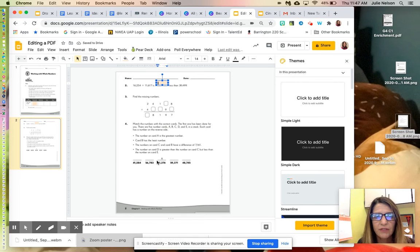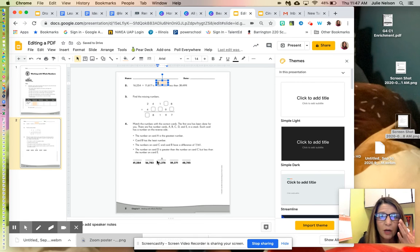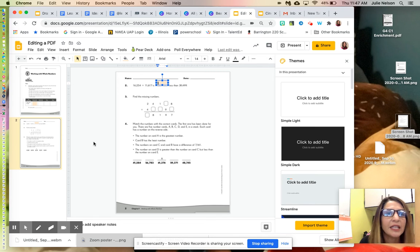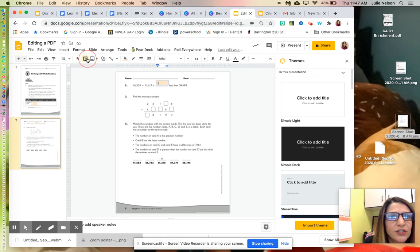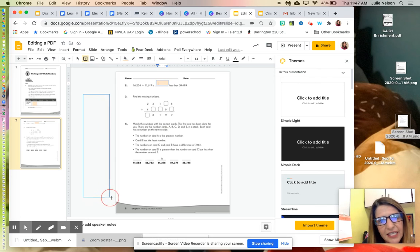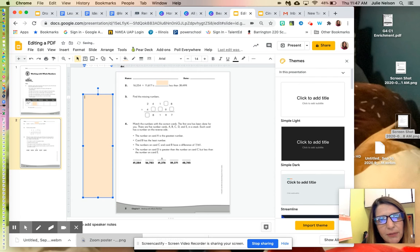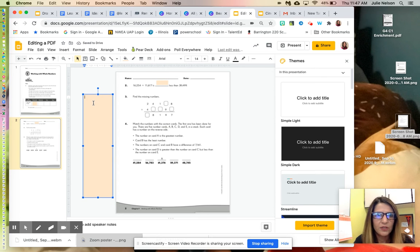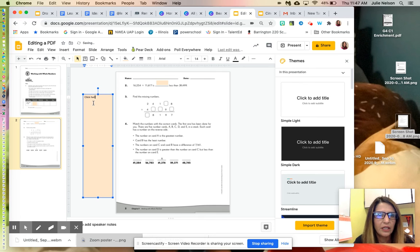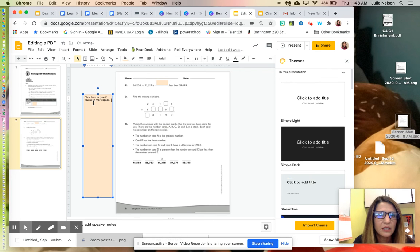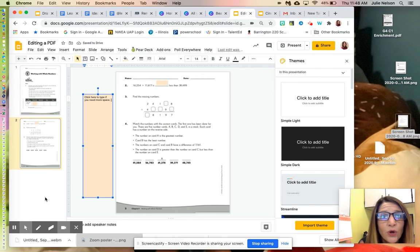Just like on a regular worksheet, if kids run out of space, we'd say write on the back. In this format, I can make a text box on the side and add 'click here to type if you need more space.' This gives them an overflow option.